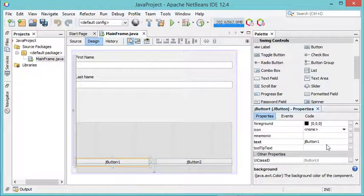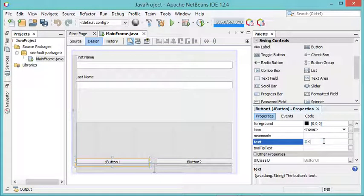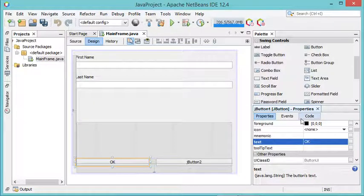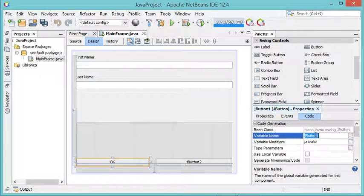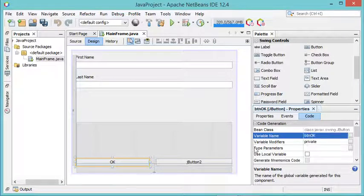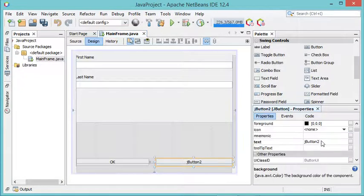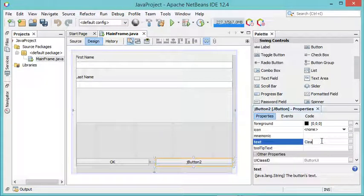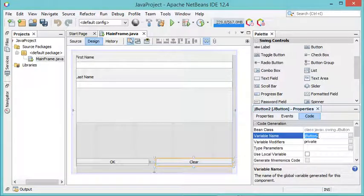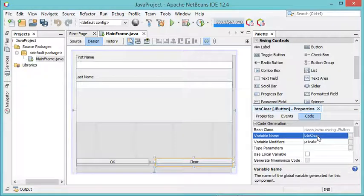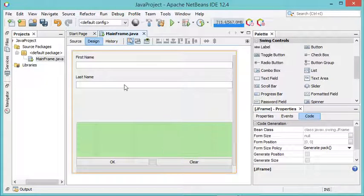For the first button I want to set the text to OK and I want to call the variable BTN_OK. I will do the same thing with the second button — the text should be Clear and the variable name should be BTN_clear. Let's take a look at the appearance of this window.